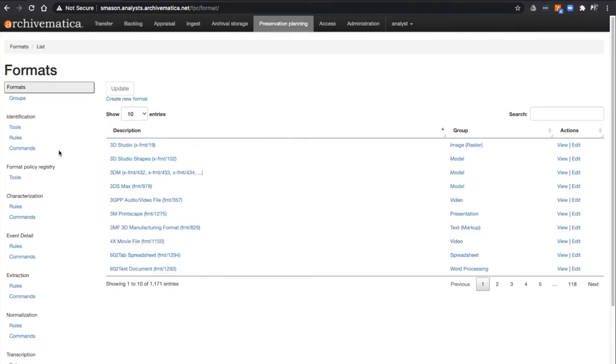Here you will find the commands and rules for a number of microservices within Archivematica, including Normalization.